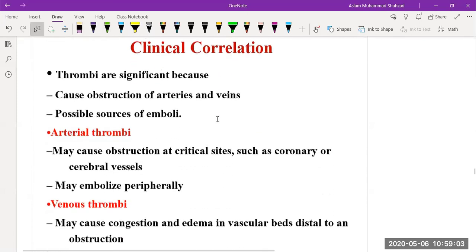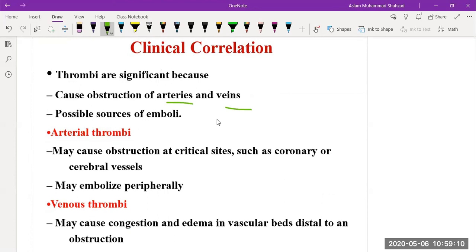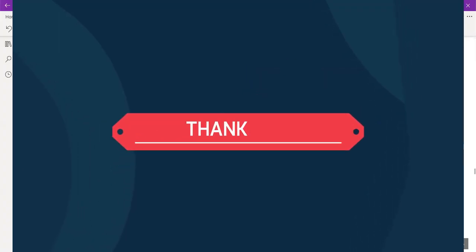Clinical correlation: thrombi are of clinical significance because they can obstruct both arteries and veins, and are possible sources of emboli. Arterial thrombi obstruction of the coronary or cerebral vessels can lead to embolism, whereas venous thrombi may cause congestion and edema in vascular beds and cause obstruction. Thank you so much for today's lecture, hope to see you again.